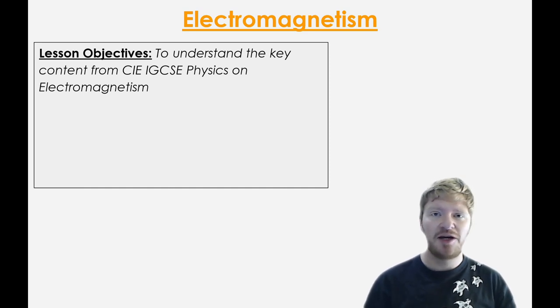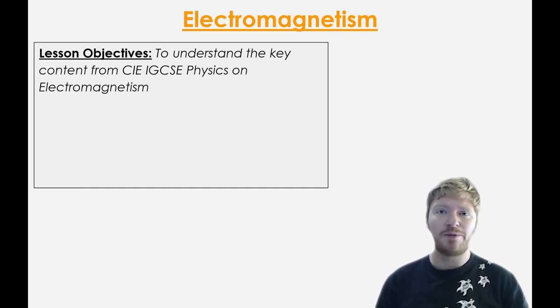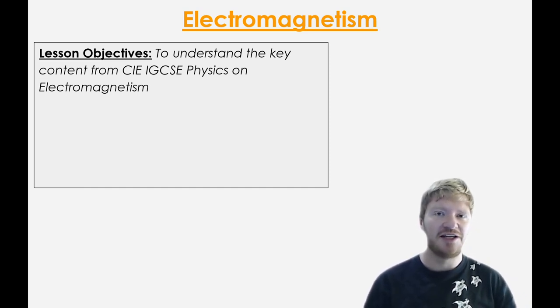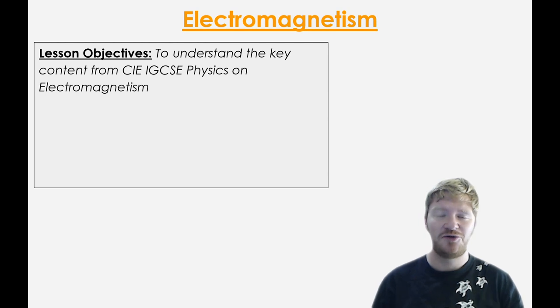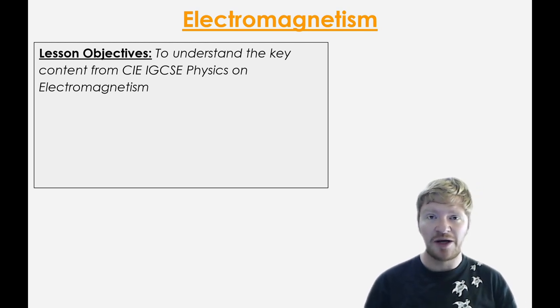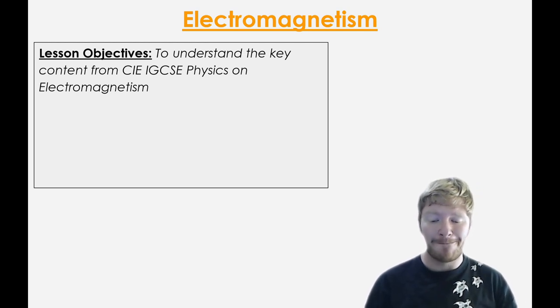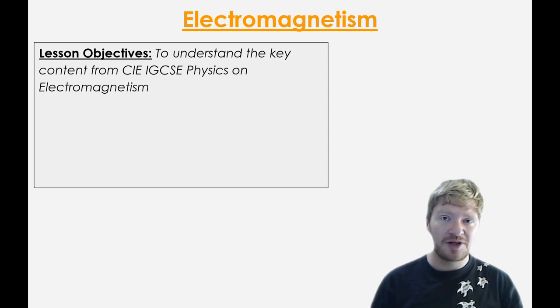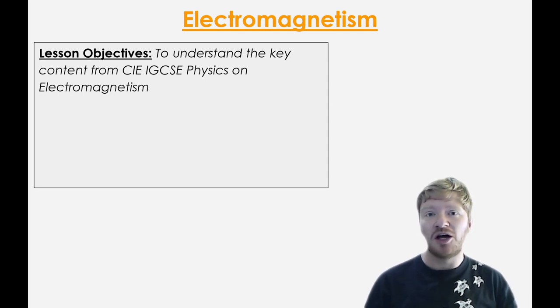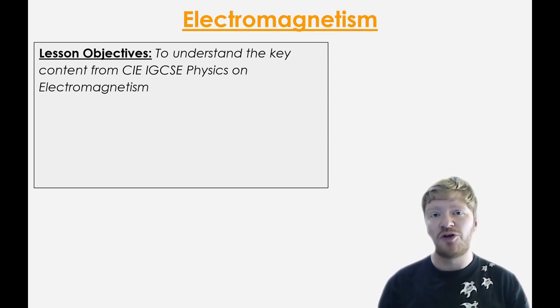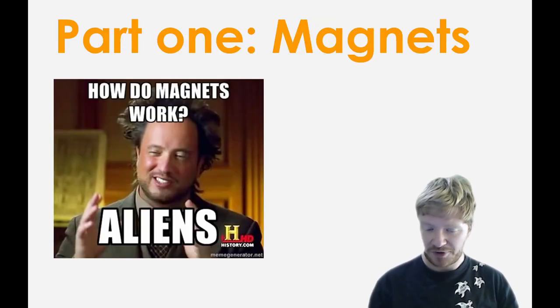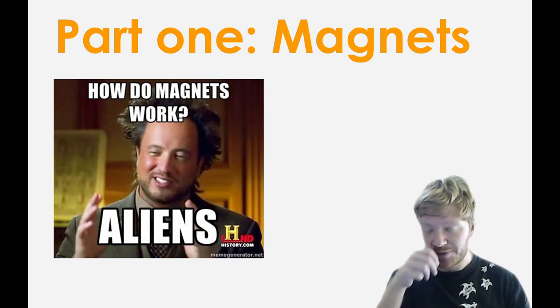Hi there, in this series of videos I'm going to explain all about everything you need to know for CIE IGCSE physics about electromagnetism. This is quite a long topic so this will be spread over a couple of videos, but do try and watch the whole thing and that should give you all the knowledge that you need.